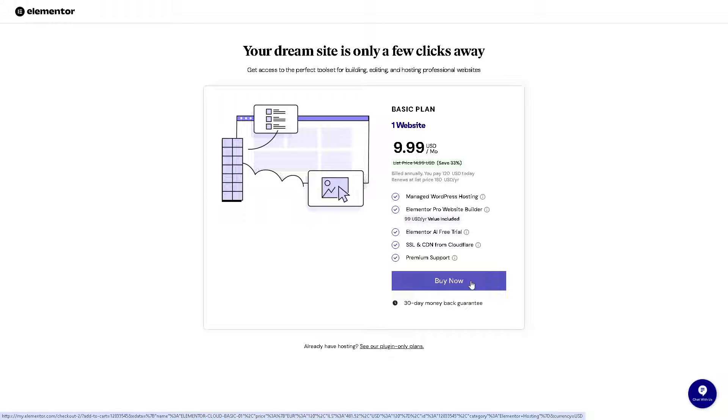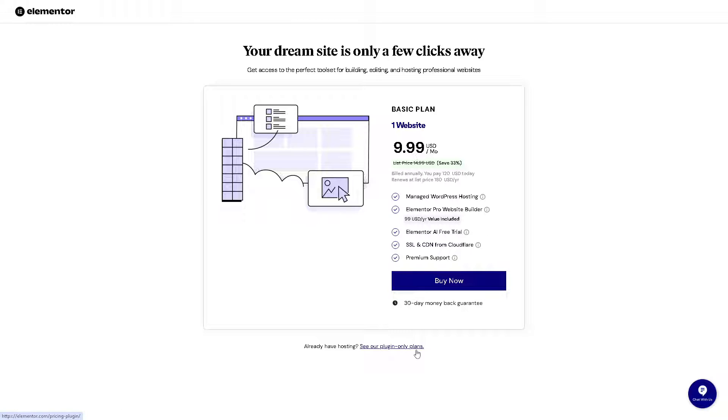And from here they offer a generous 30-day money-back guarantee and all they're gonna do if you're interested you might want to click on the buy now option here. But if you have already a hosting, say for example you are powered for WordPress, you might want to click on the plugin Elementor plugin for WordPress. Now click on this one.